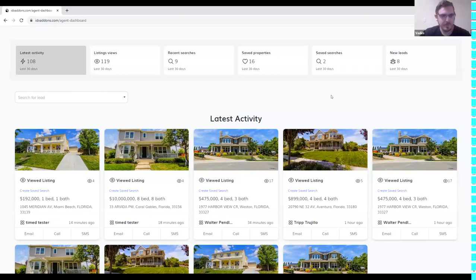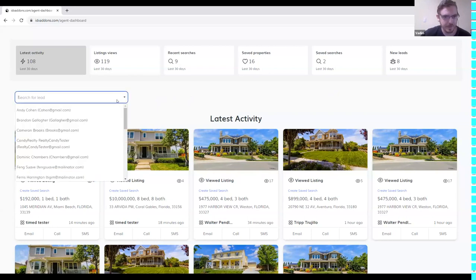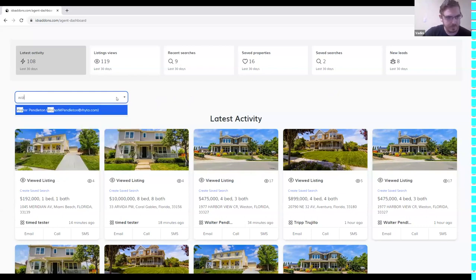I'm really excited about this update and I have two features to talk about. The first one is improved search for leads. For example, right now you can search for a lead here in this field — let's search for Walter.